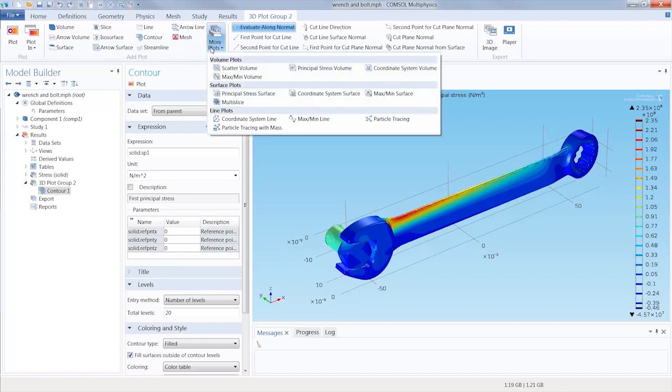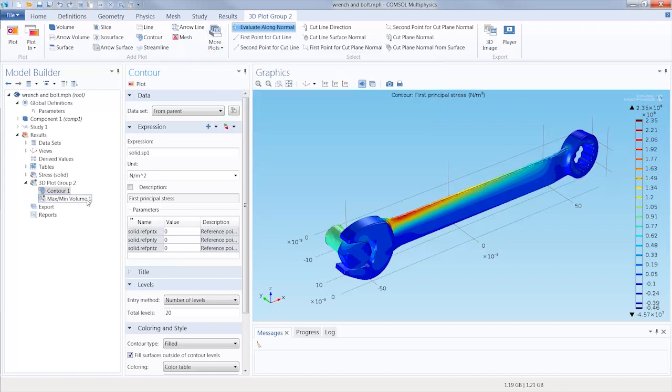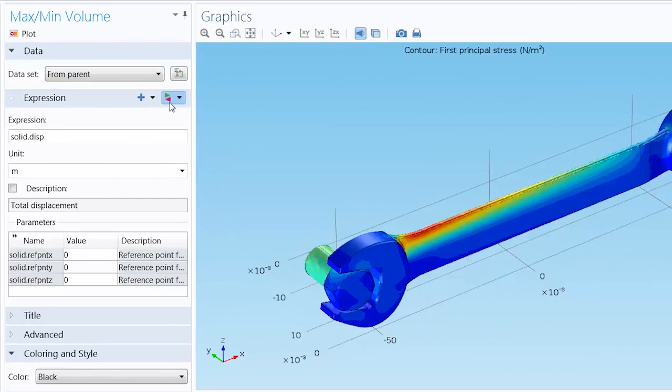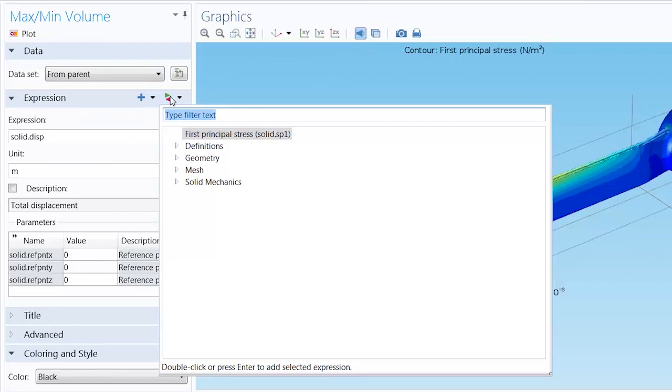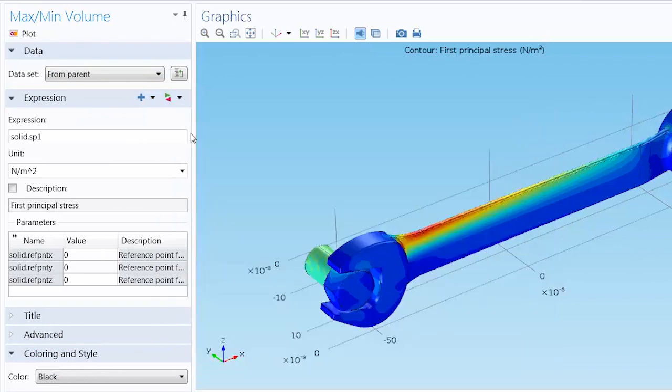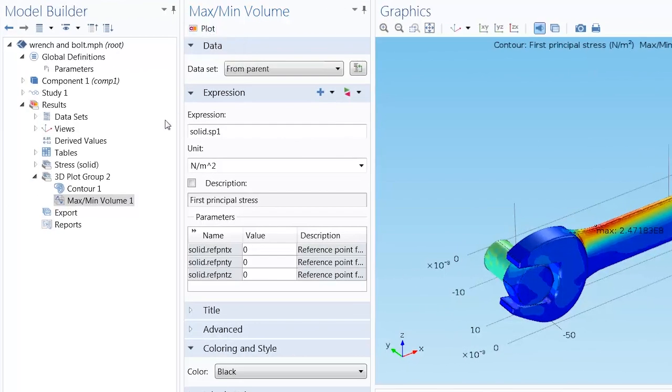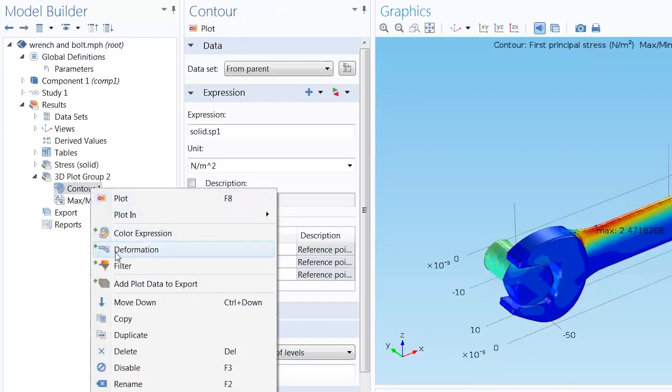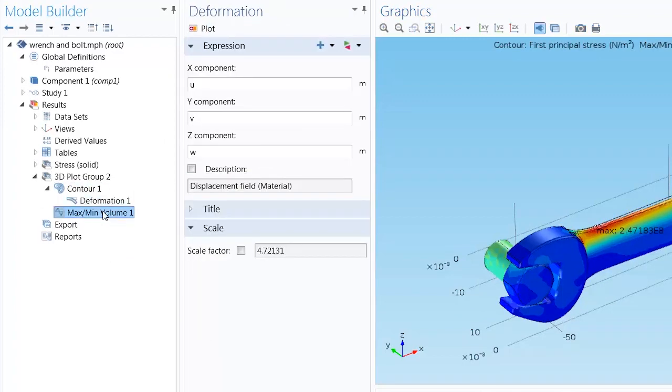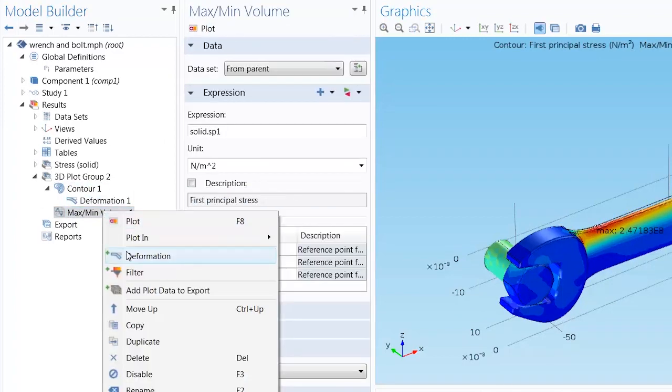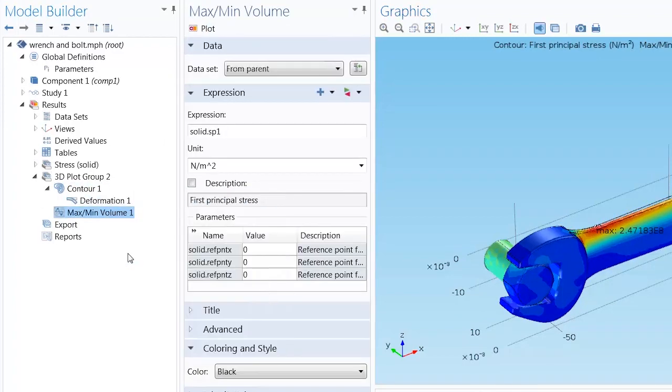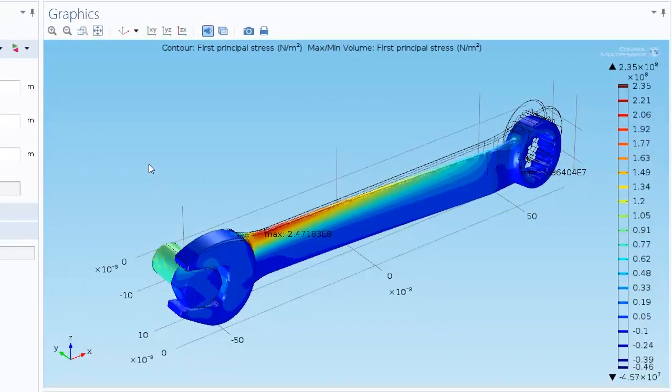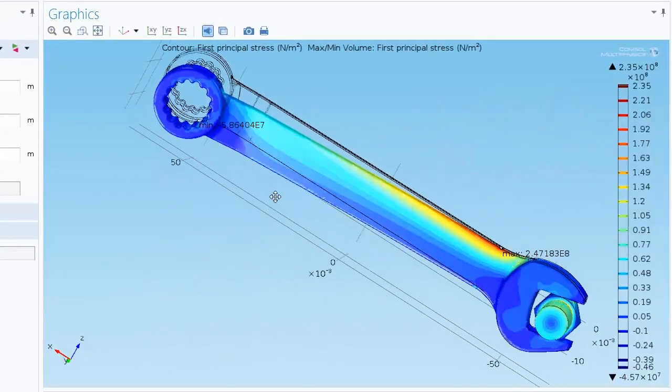Under the more plots button, add a max min volume plot and again replace the expression with the principal stress. Click plot and the location and magnitude of the maximum principal stress is added to the plot. Right click the node for each of these to add deformation to the plot.